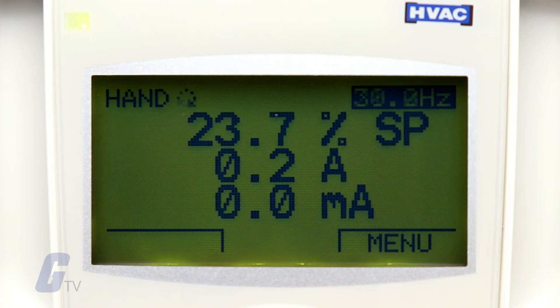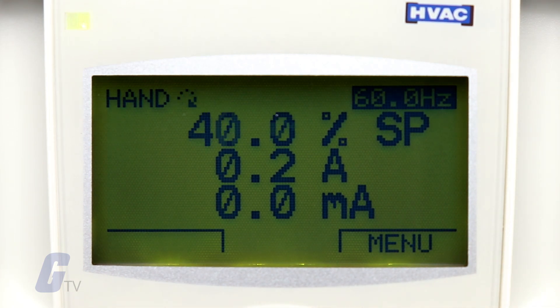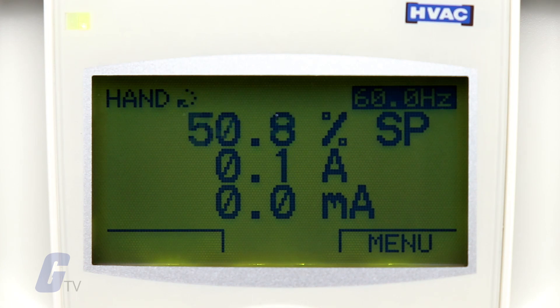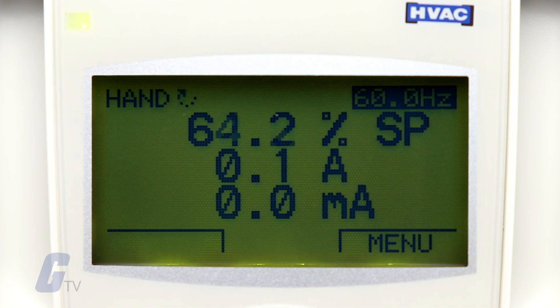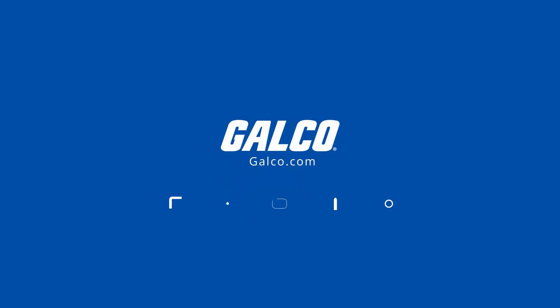If you are looking to do a more customized initial configuration, make sure to check out our video on how to do an ABB ACH 500 HVAC drive startup configuration on an individual parameter basis. Thanks for watching, and visit galco.com to view our full selection of ABB drives and much more.